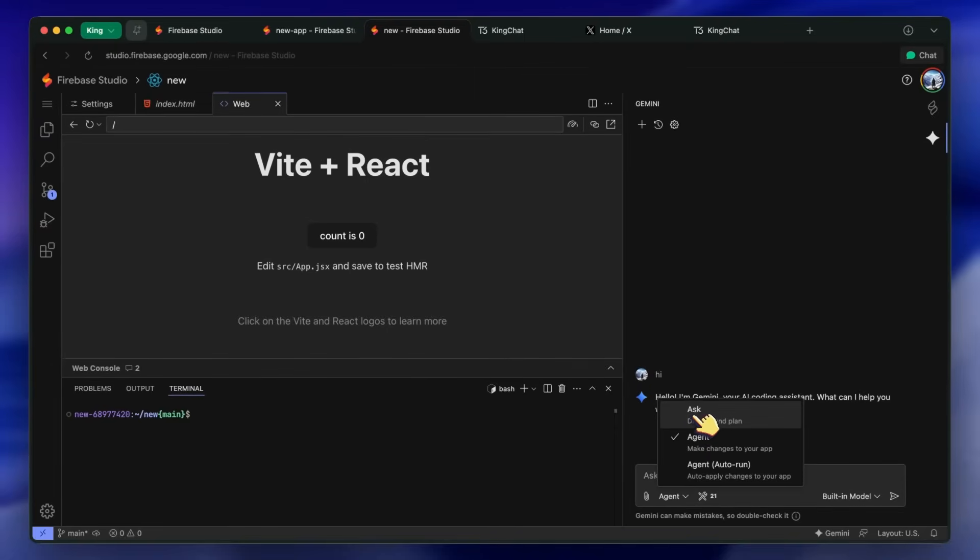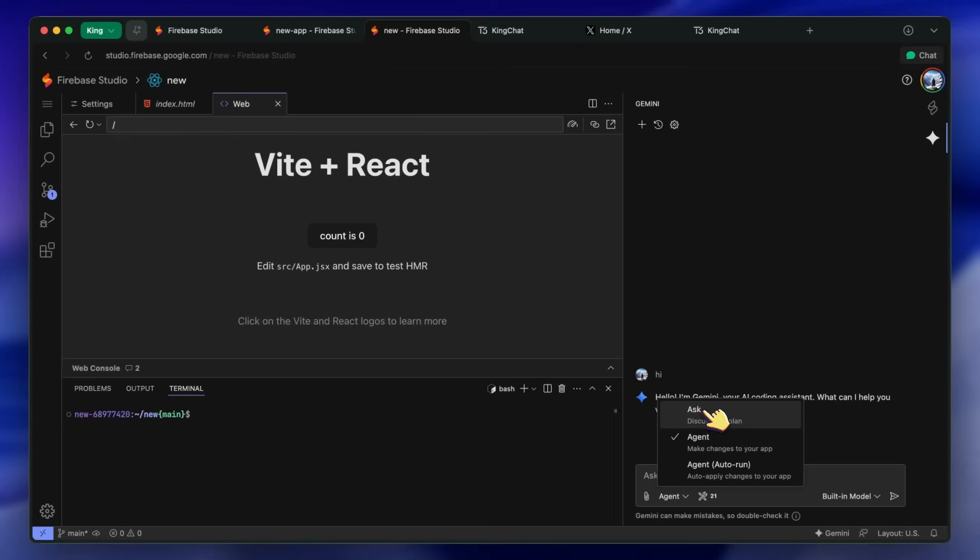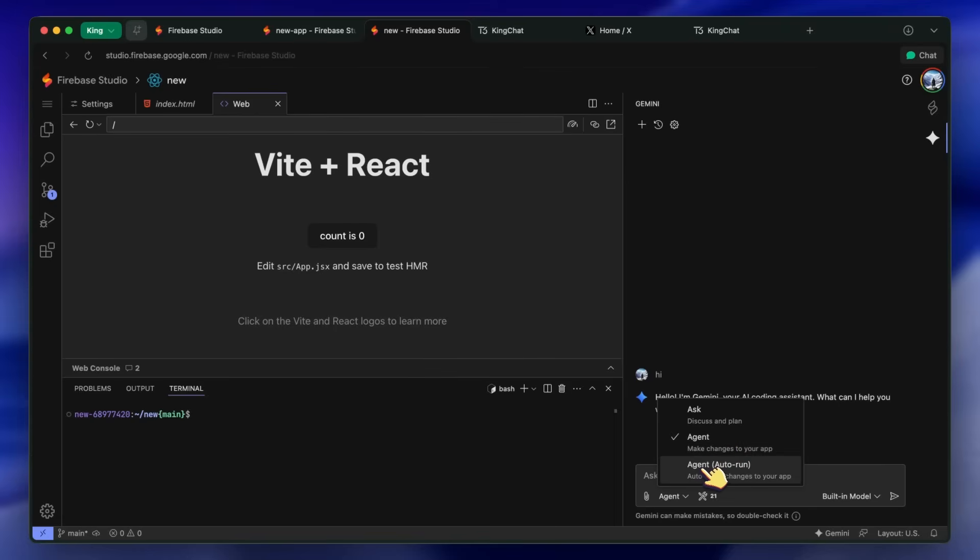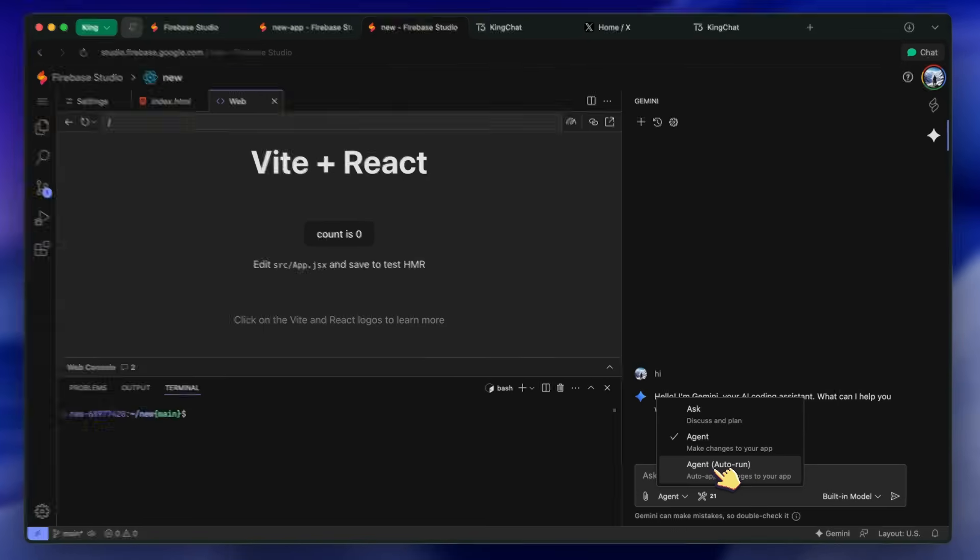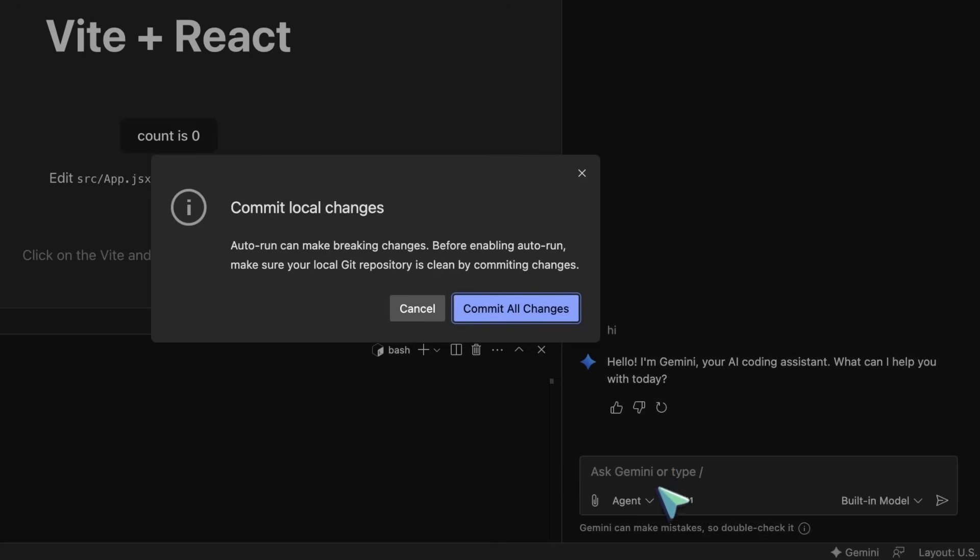Chat just allows you to chat with the model about your code base. It only has read permissions. Agentic allows it to edit files, create files, and everything like any AI coder. But you'll need to approve each step. Whereas with Agentic Autorun, it auto-approves all actions, allowing you to navigate away from the tab or desktop and come back to a finished task, which is quite awesome.